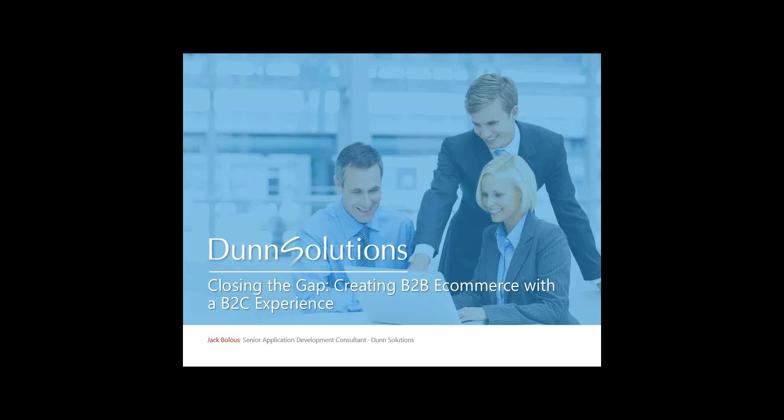We also have all recordings of all previous webinars on our website in the event that you missed any in the past at DunnSolutions.com. Also if you have any questions during today's presentation we encourage you to submit them and we will address as many as we have time for at the end of the presentation. If the question is somewhat complex we promise to follow up with you.